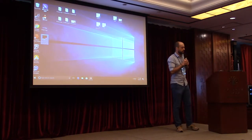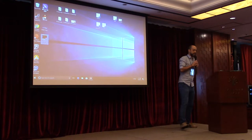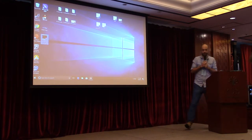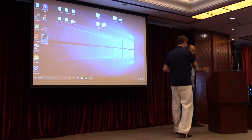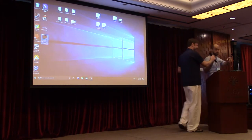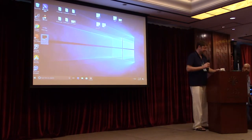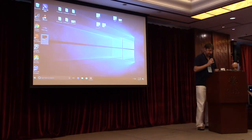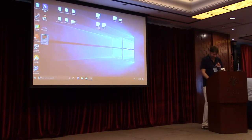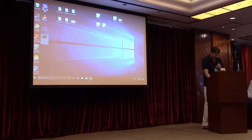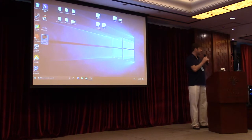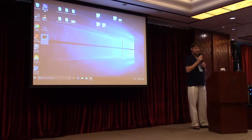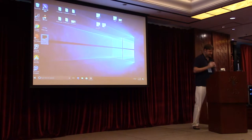Please join me to welcome Pascal for this invited talk. Thank you. Thank you very much, first of all, to Totsuyoshi and Toma for having me. It's an honor to address the AsiaCrypt audience.